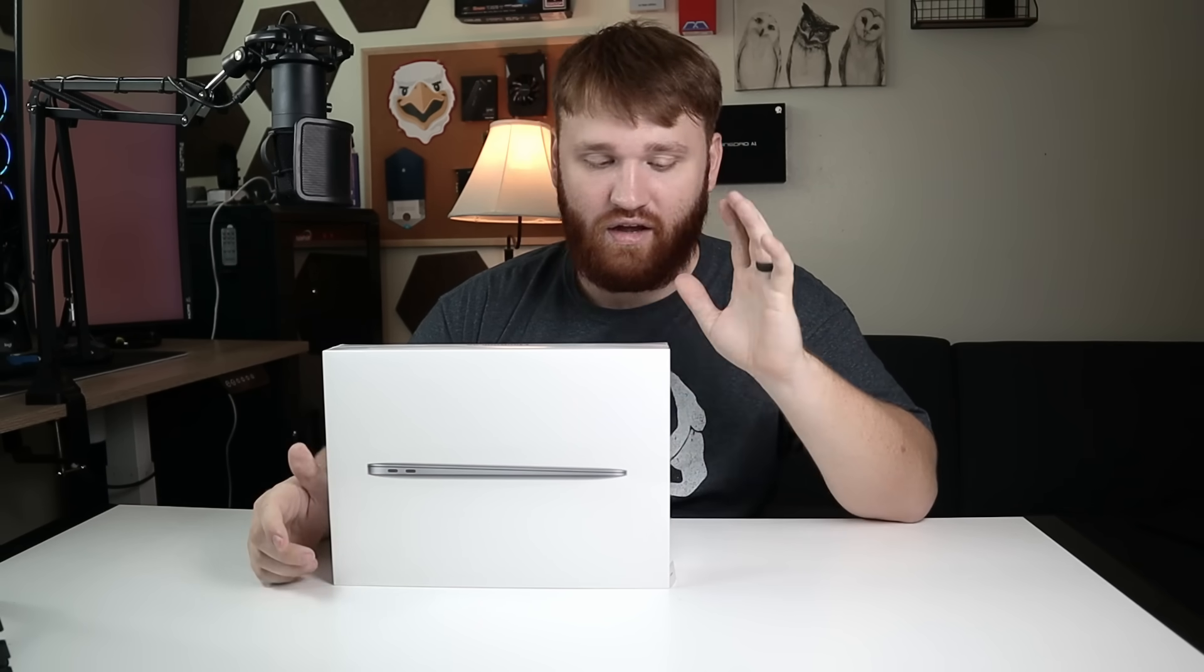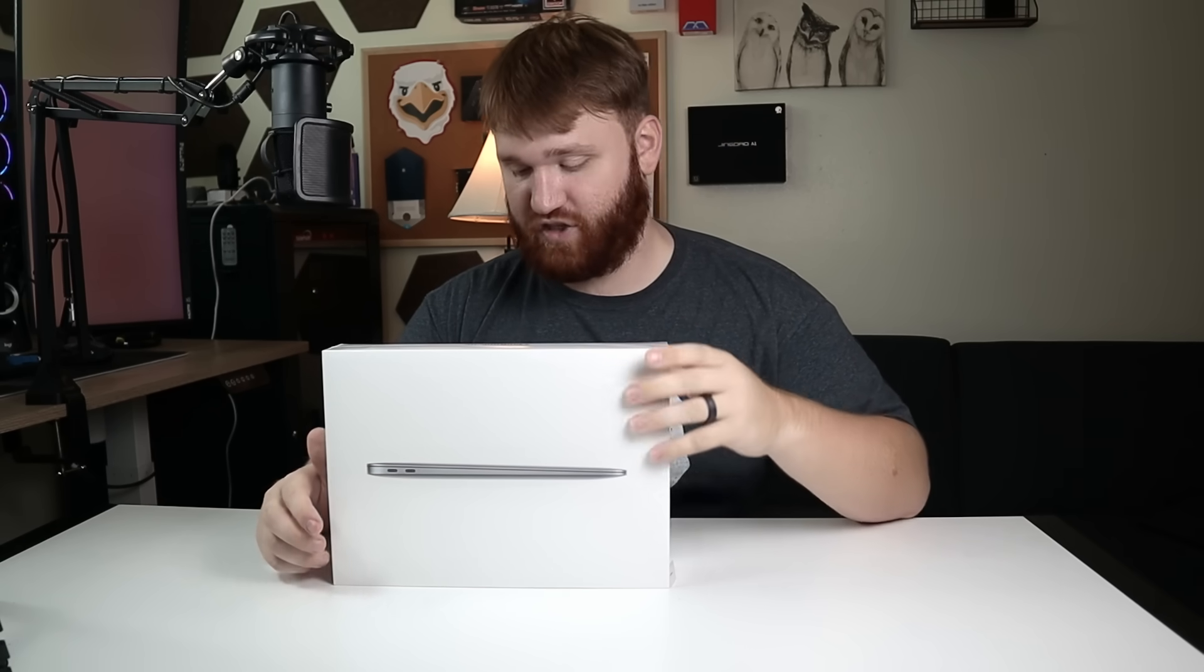All right, what we have here today is the MacBook Air M1. I'm really excited about this. I just picked it up.